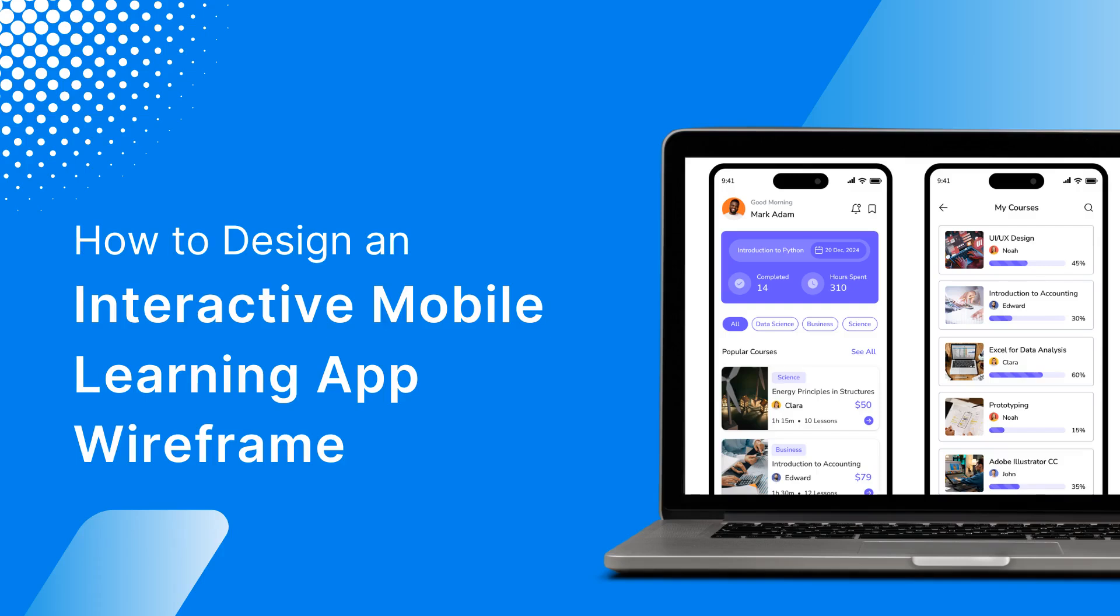In this video, we are going to create an interactive mobile learning app wireframe using Mockflow.